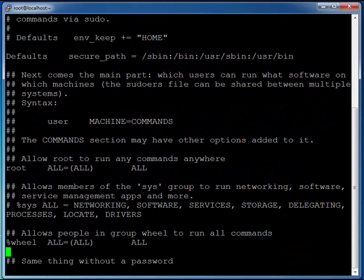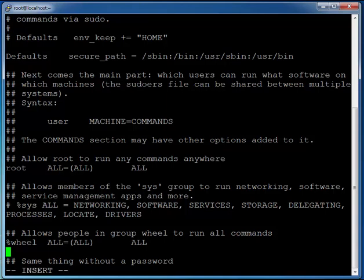It's just underneath this wheel all equals all all. So I'm going to press I to go into insert mode and I'm going to type in my user doneill and I'll type in all equals bracket all closing bracket.